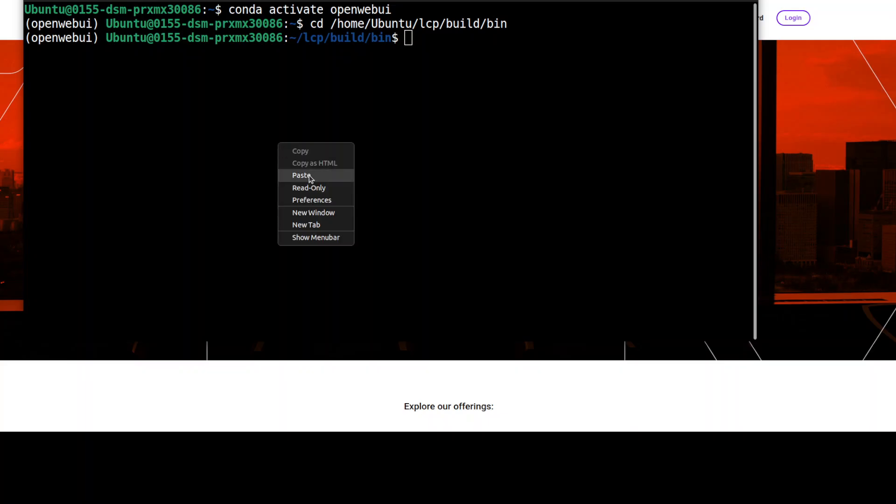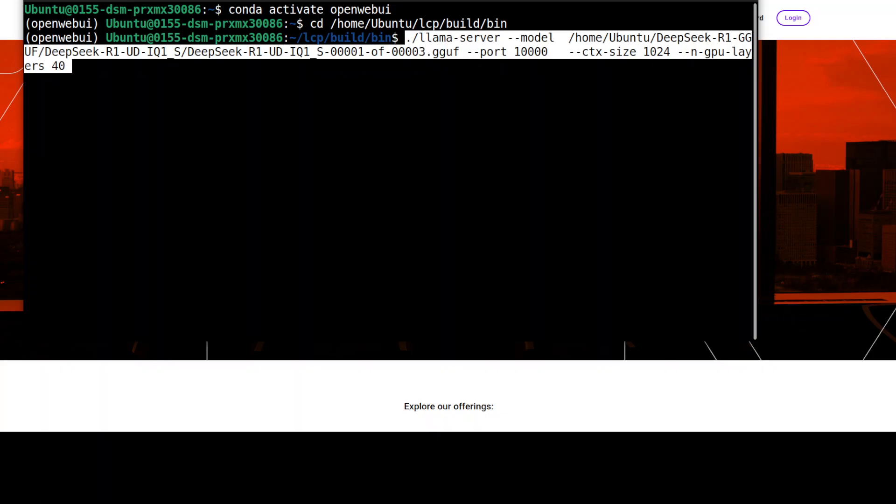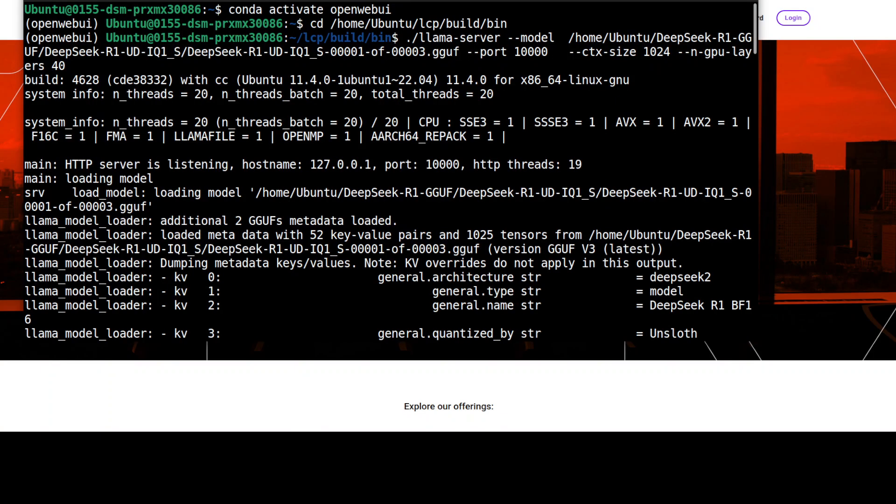We are in the bin directory and here we can start the llama.cpp server by simply running this command. I am giving the model the first gguf shard of this DeepSeek model which we downloaded earlier. I'm specifying port 10,000, context size is 1024—if you have larger VRAM you can go higher. Then I'm offloading 40 layers of the model to the GPU. You can reduce it if you have lower VRAM. Let me run it. This is going to serve this model locally with llama.cpp and then we will connect it with our Open WebUI.